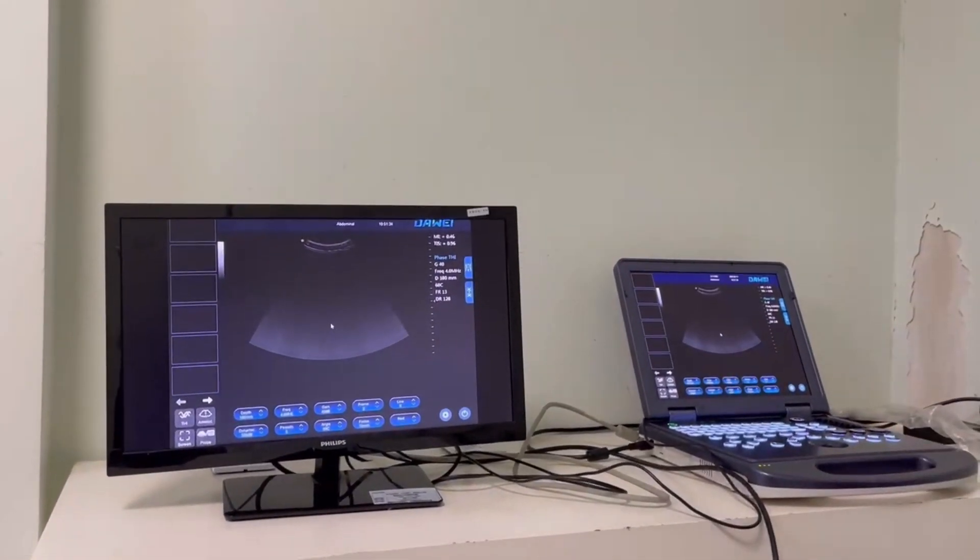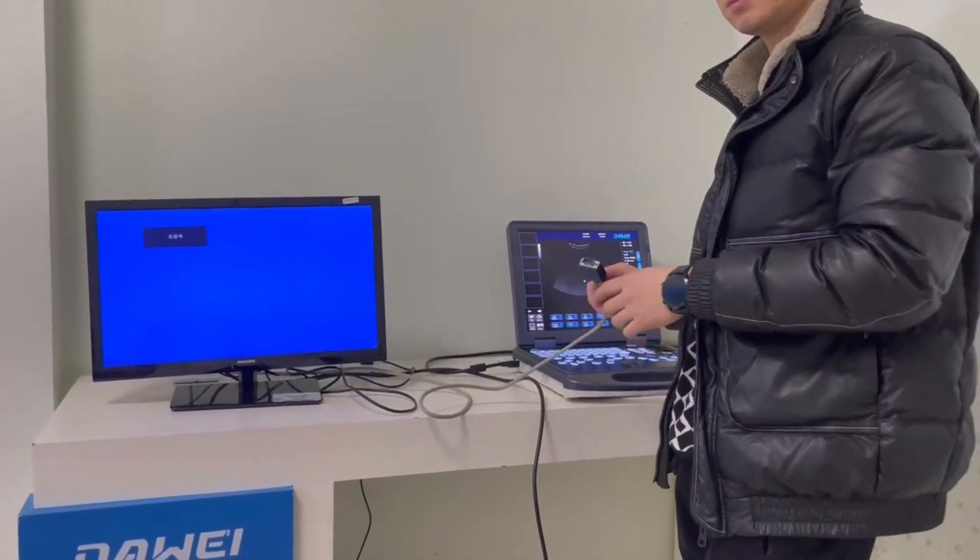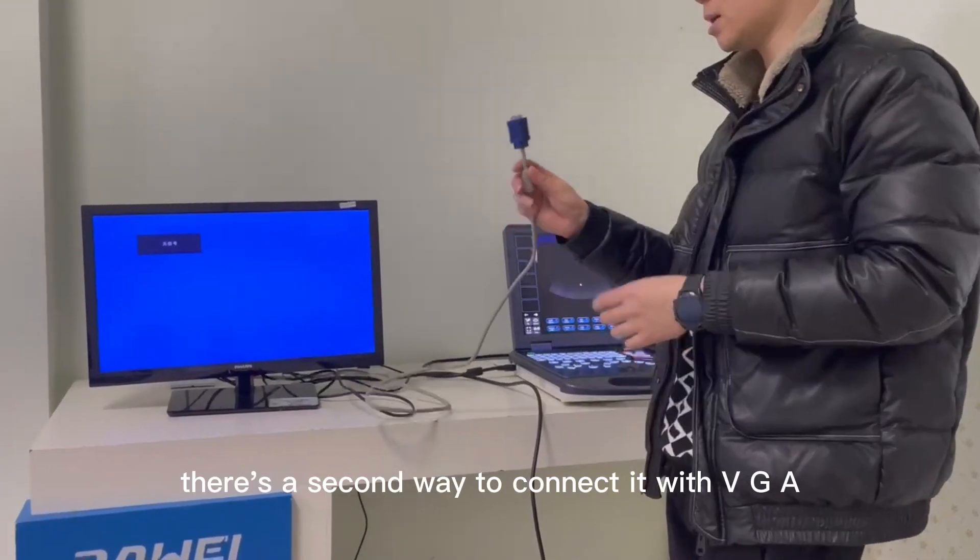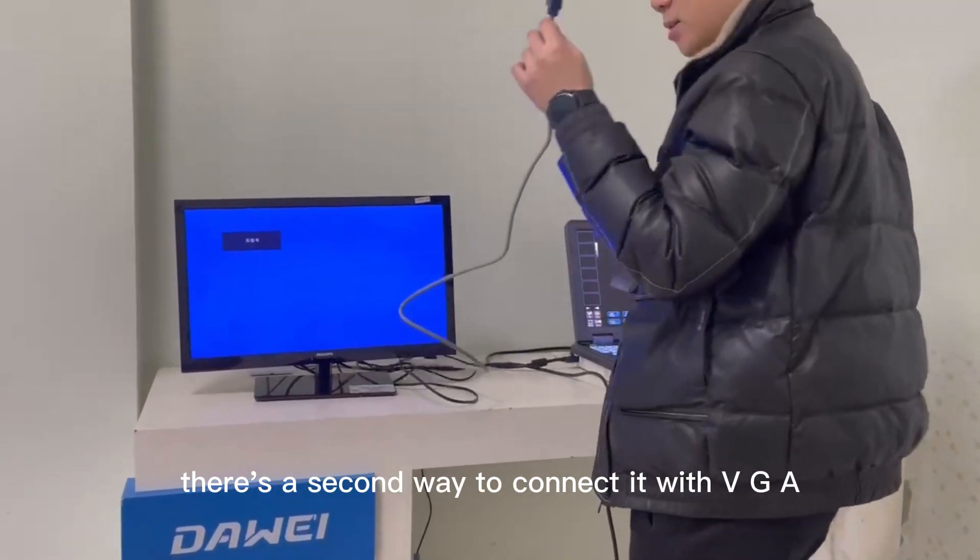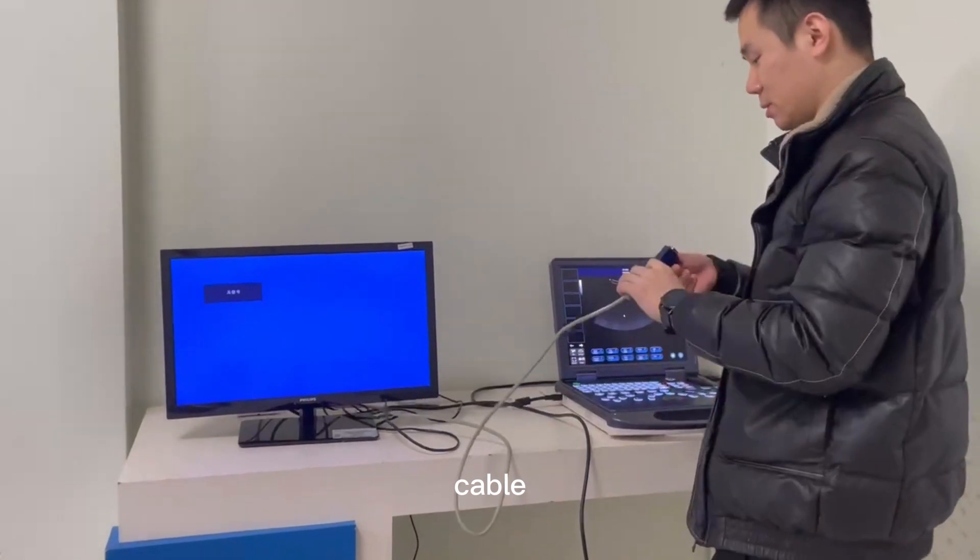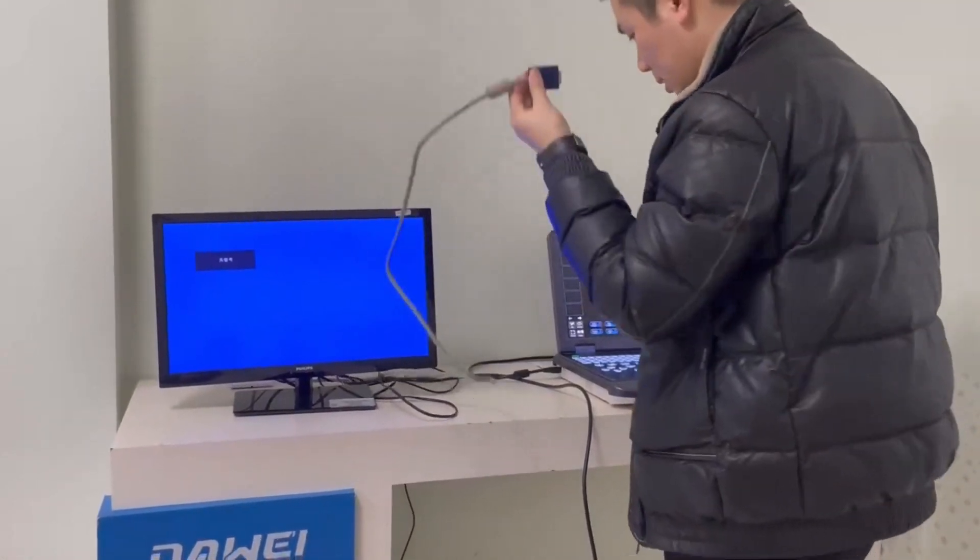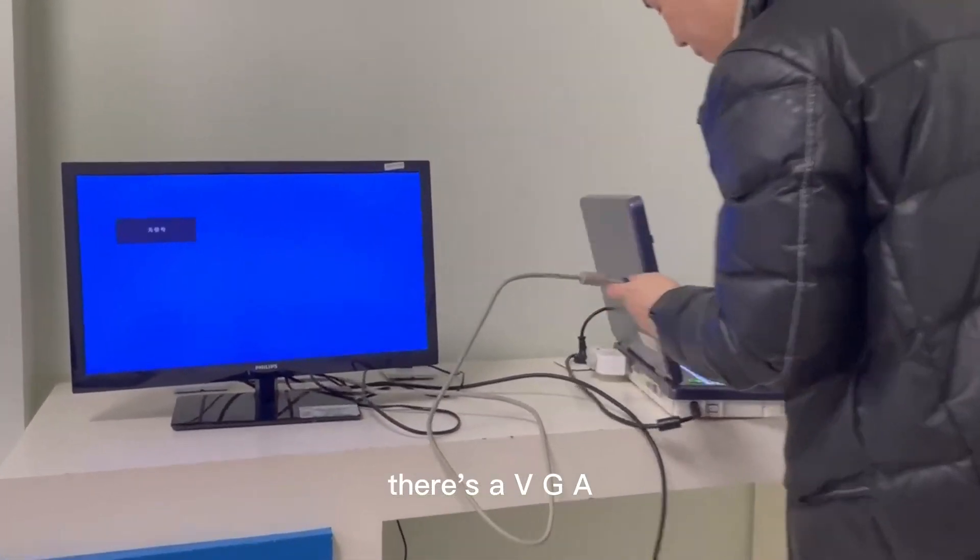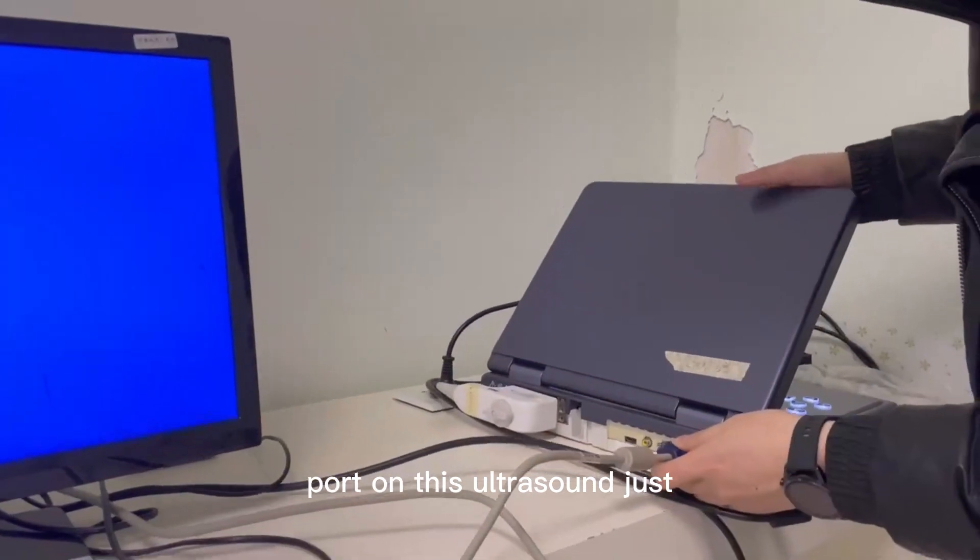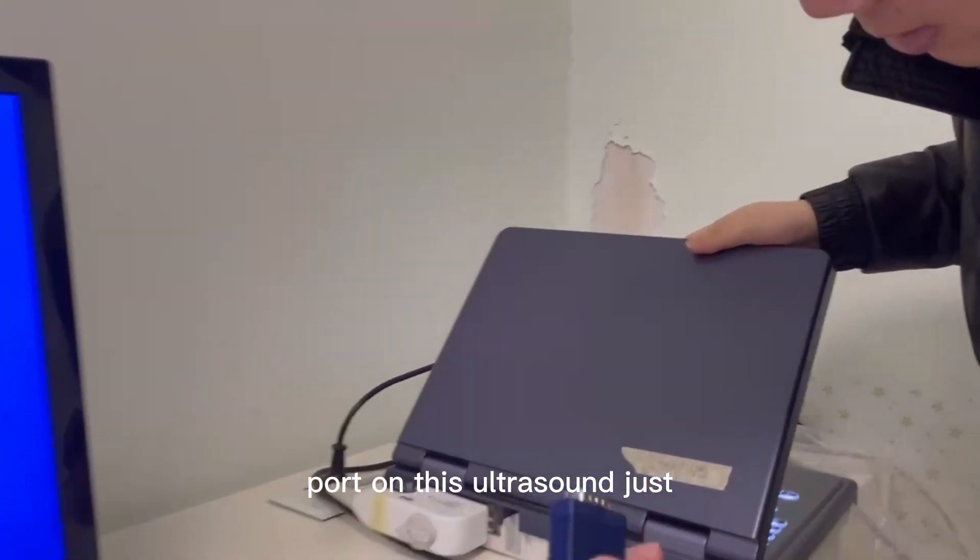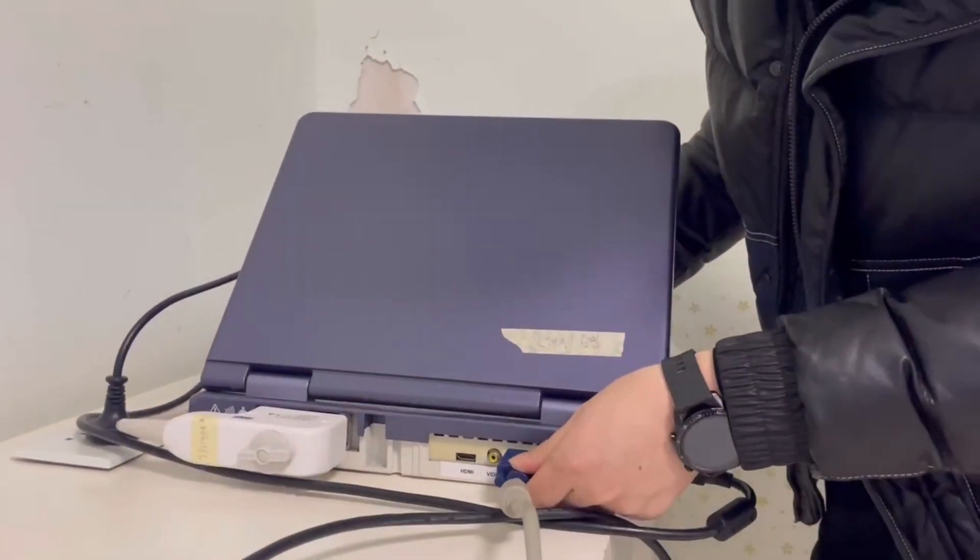There is a second way to connect it with a VGA cable. Like I showed you, there is a VGA port on this ultrasound. Just connect it.